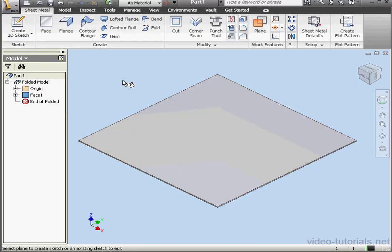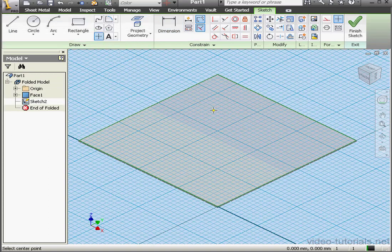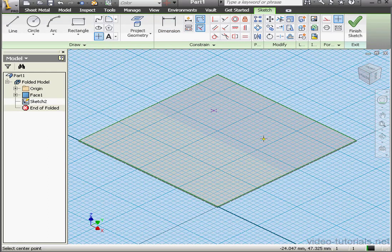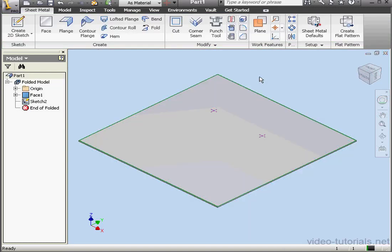Before applying the Punch tool, we need to create some center points. I'm going to drop two center points on my plate here and here. Let's finish the sketch and we're ready to activate the Punch tool.